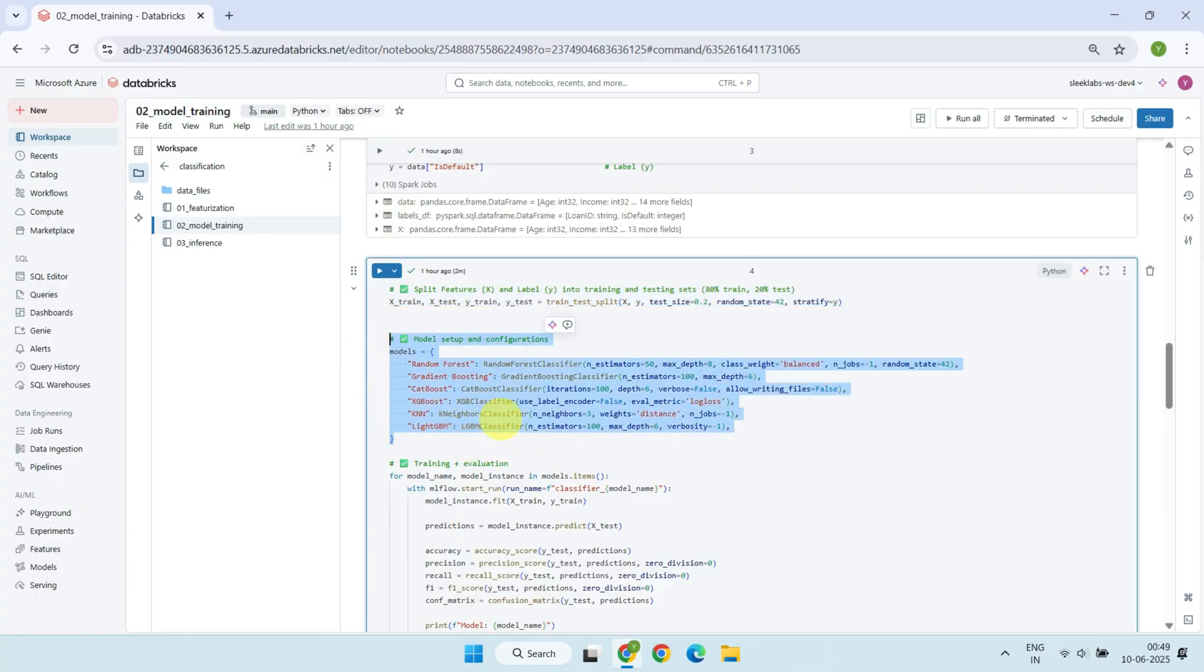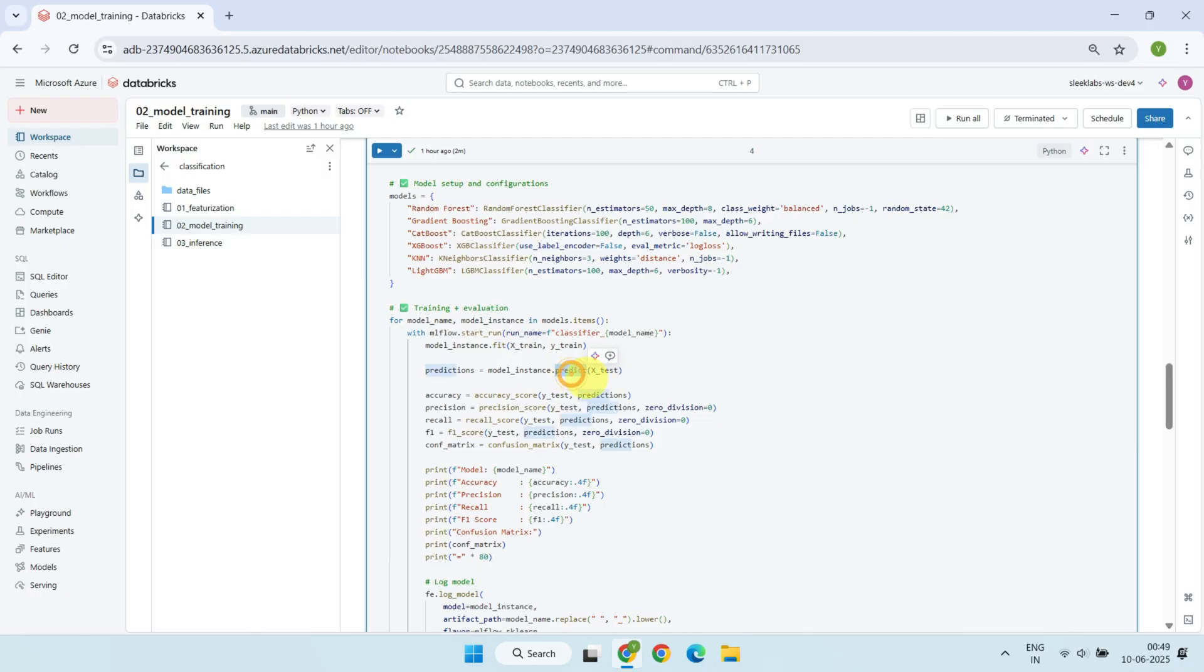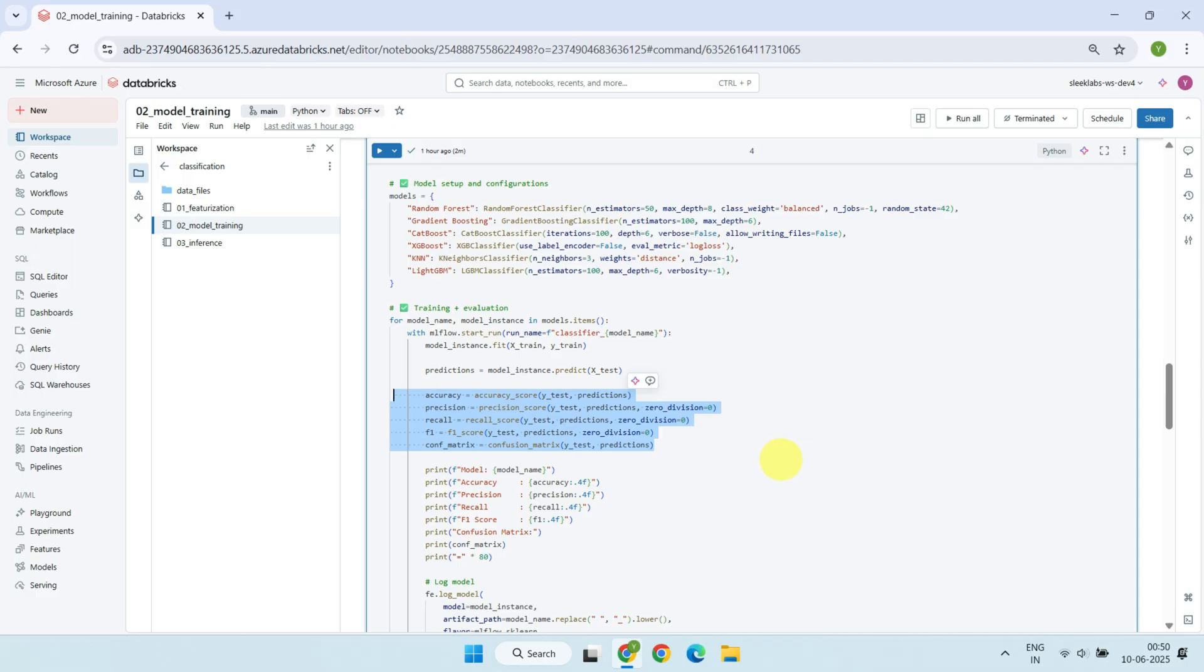We then set up six different classifiers: Random Forest, Gradient Boosting, CatBoost, XGBoost, K-Nearest Neighbors, and LightGBM. Using a simple for loop, each model is trained on the training data, then evaluated on the test data. For each model, we calculate the key classification metrics we just discussed. These metrics help us understand not just how often the model is correct, but how well it identifies positive cases, avoids false alarms, and balances these trade-offs.